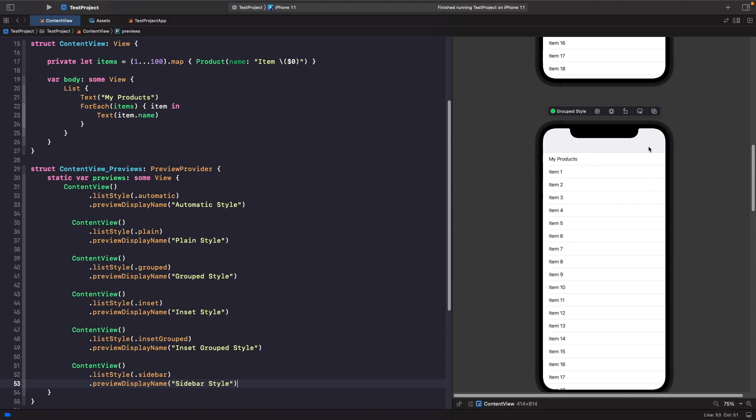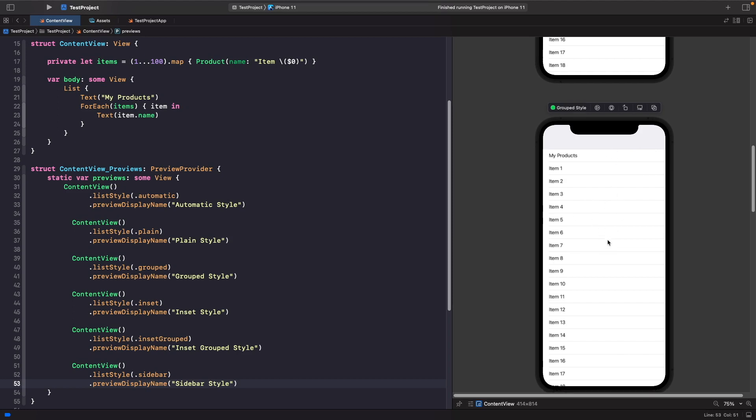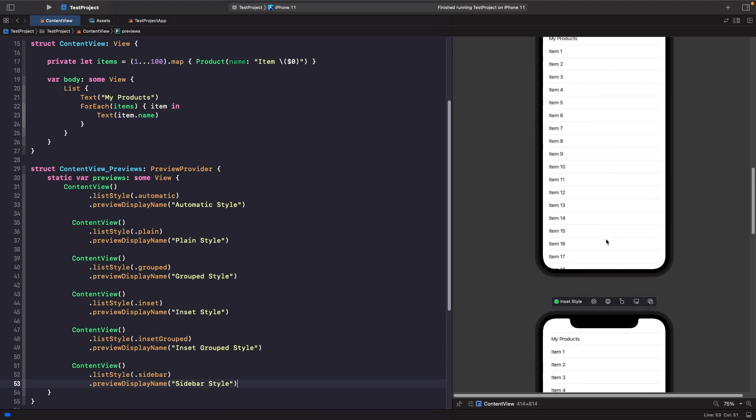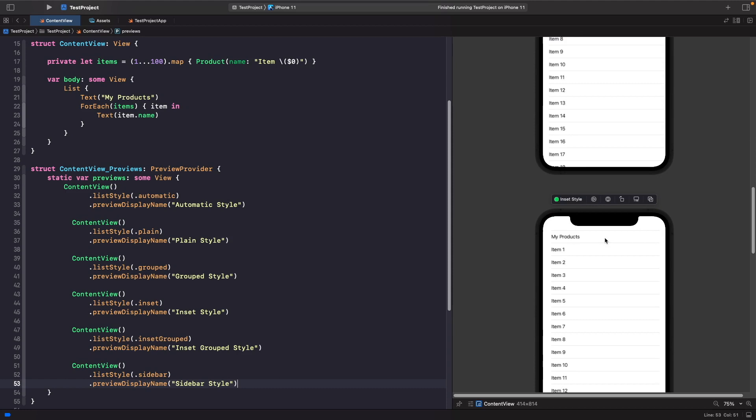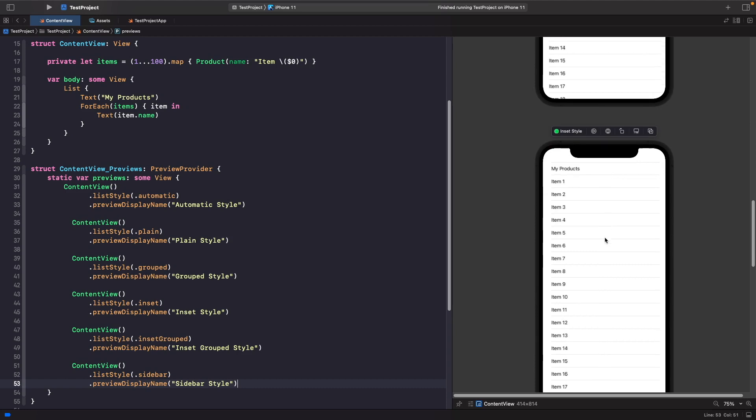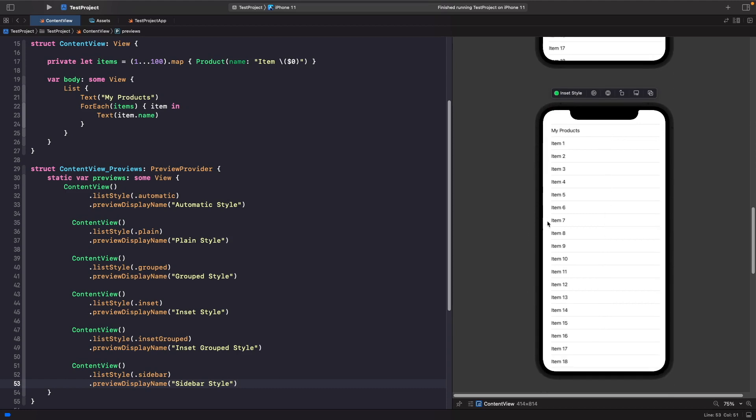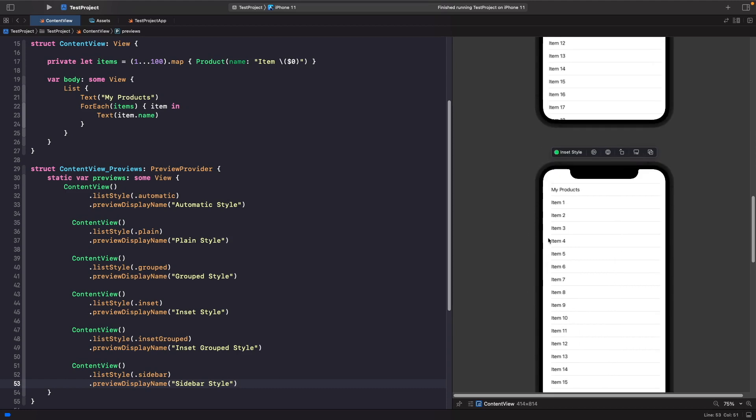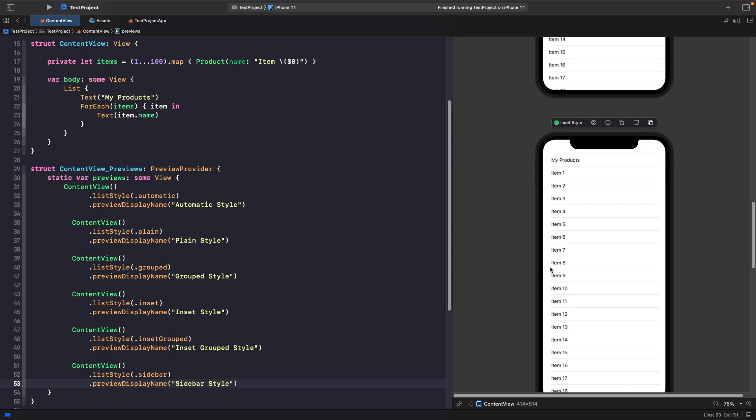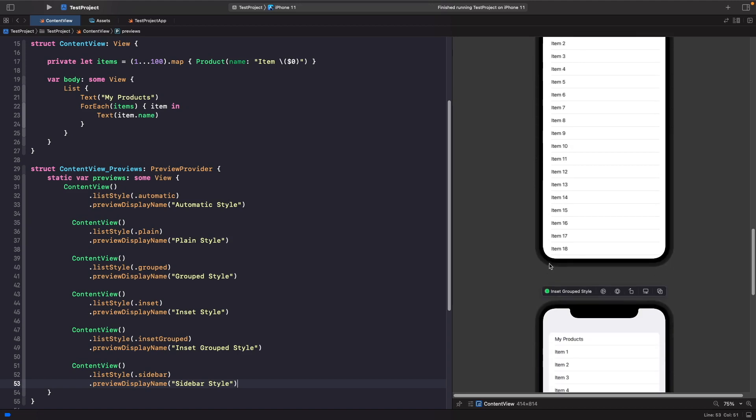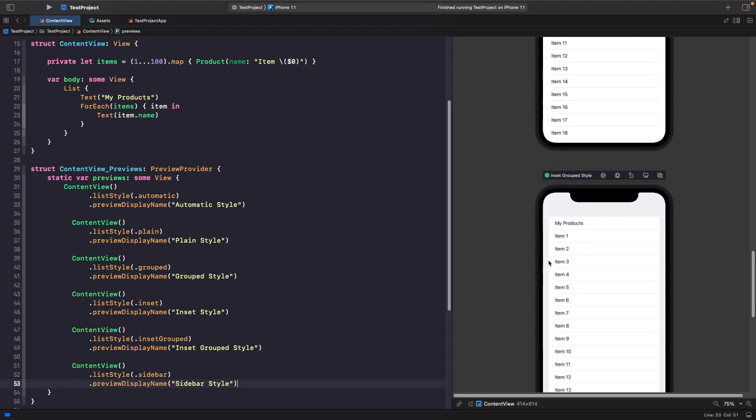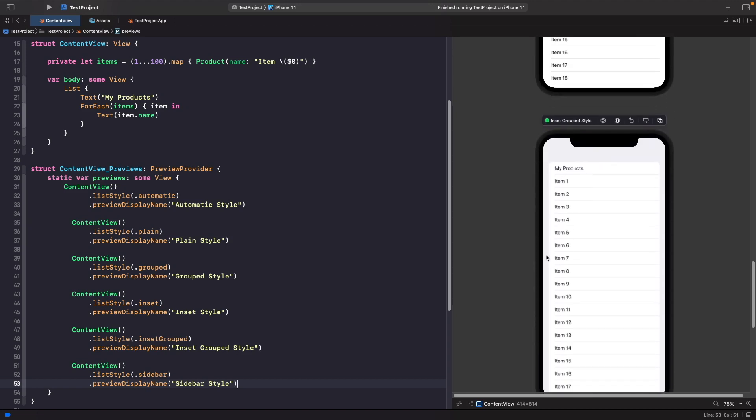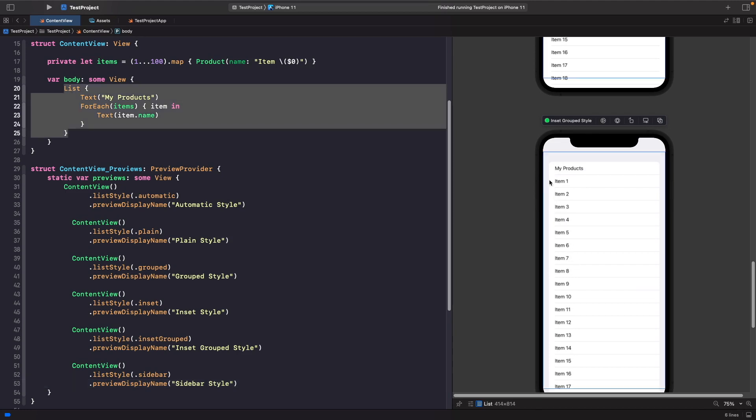We can almost group our sections together with this style. Then we also have inset style where you can see that it's inset a bit more compared to the other one, so we have more space on the left-hand side. Finally, we have inset grouped where it's inset on the left-hand side, but this time the view is grouped. So you get that style like you did in the first example.